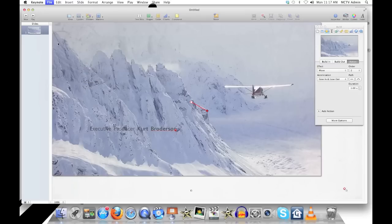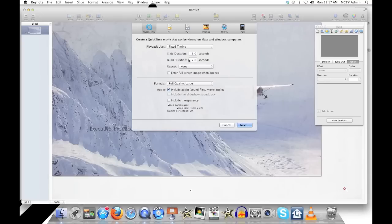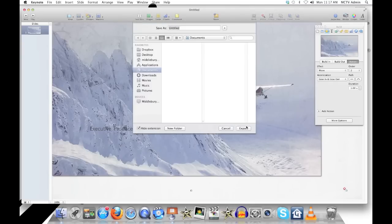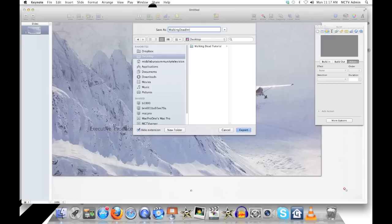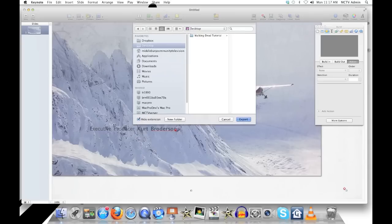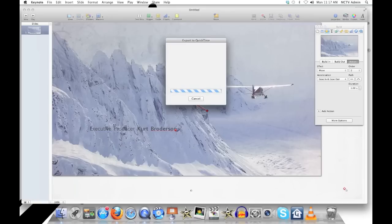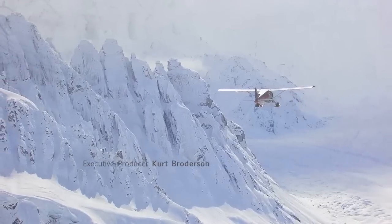So then let's export it. I'm going to select fixed timing. Since the shot is three seconds, we'll make the build last the same amount of time. Five seconds for the whole thing. It gives us editing handles when we bring it into iMovie. So now we export it out. And just save it somewhere easy to find, like the desktop. And this will take a minute, but when it's done, you get something like this.